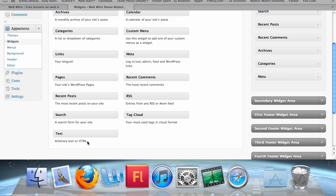This means you could enter text—like maybe instead of having an About page, you wanted it to display About information, whatever you wanted. Or you could enter HTML code to make it interactive or display some sort of HTML-based widget.